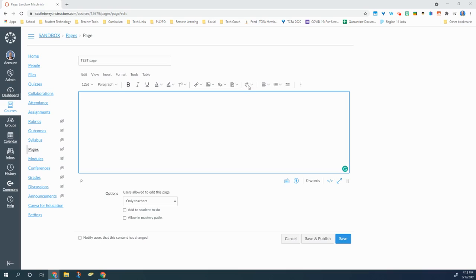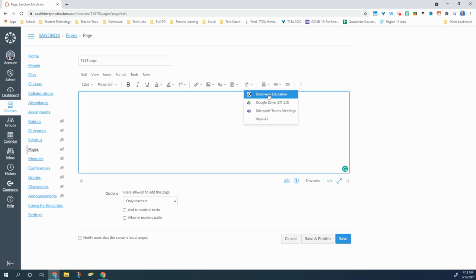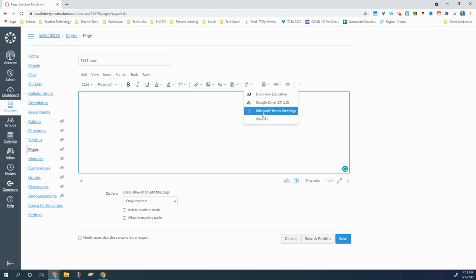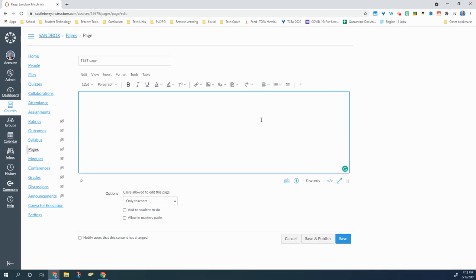So if I go up to the My Rich Content Editor toolbar and I click on the little plug, you can see my recent ones were Discovery Education, Google Drive, and Microsoft Teams. If I click view all,